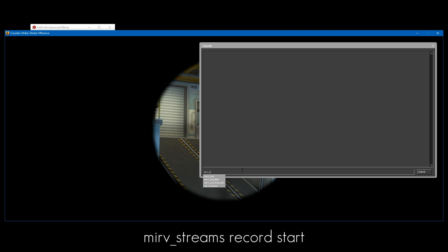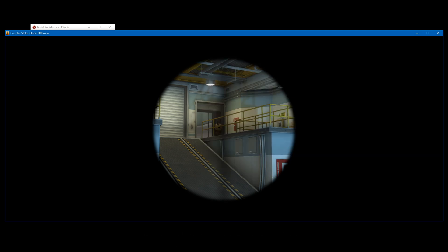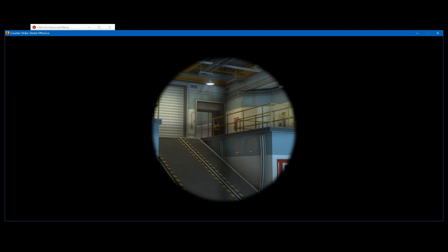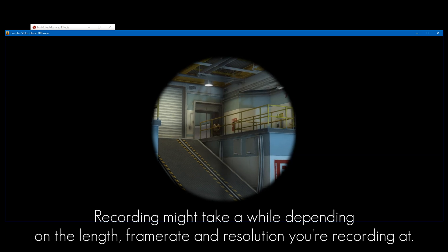To start recording, just do mirv_streams_record start, press Enter, and resume the demo.